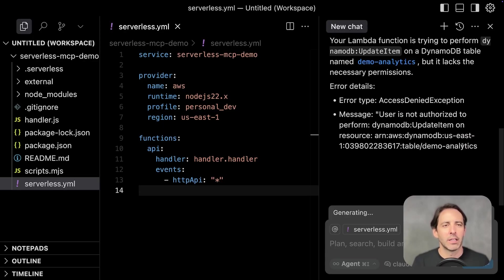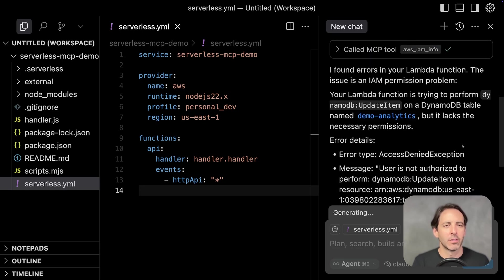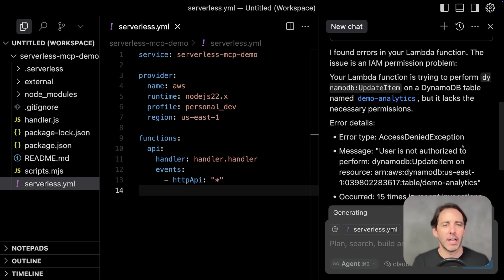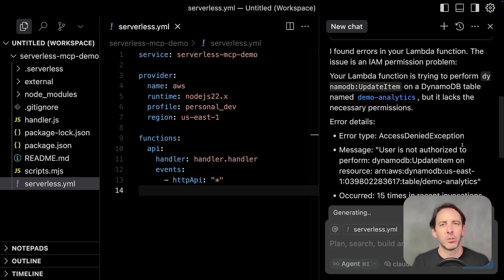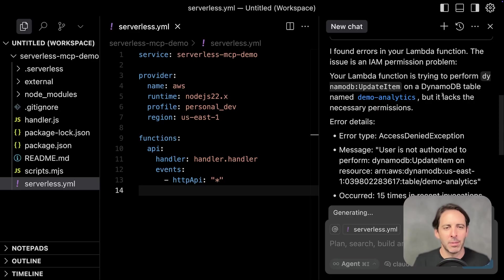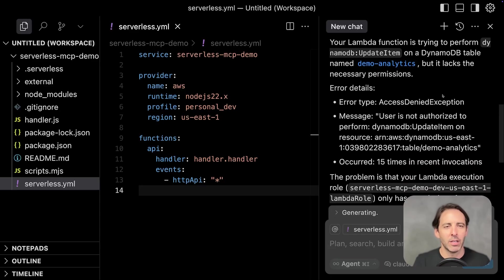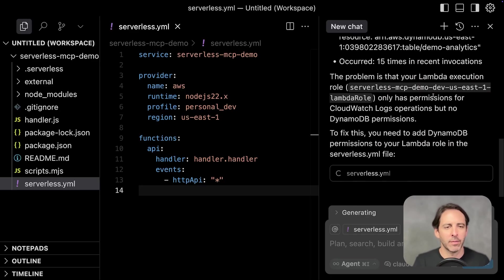And let's see what it found here. So this looks like a classic permissions issue where the Lambda function doesn't have permission to write to a DynamoDB table. It returned the full error message and everything.